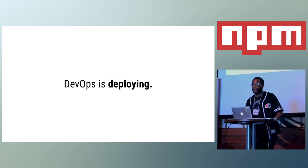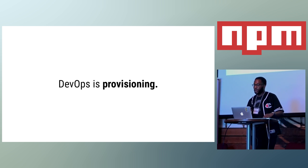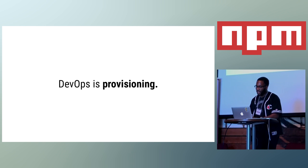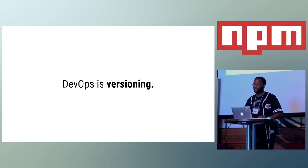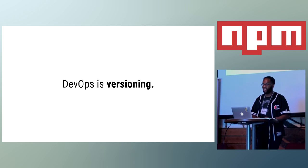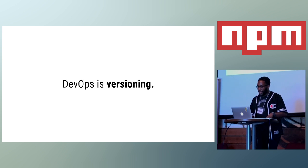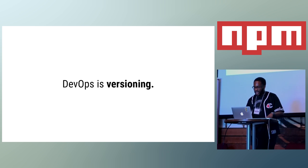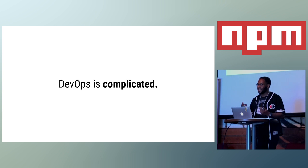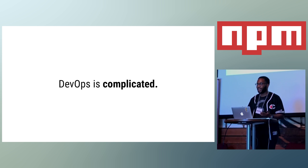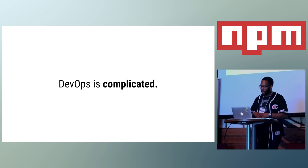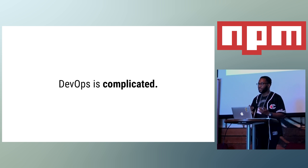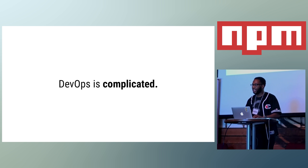In addition to deploying, DevOps is also provisioning or the configuration of your servers to run the necessary software so your application can run. It's also versioning, so controlled releases of your application. You should be able to track each release of your application and roll back to an older version in case something goes wrong. And it's complicated because it encompasses the processes around how you ship your products, and that's going to differentiate from person to person, company to company. From continuous integration to code reviews, there's so many different processes that can fall under DevOps. So, it's really hard to give a concrete definition.